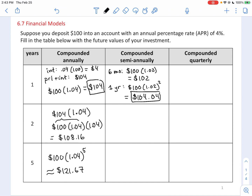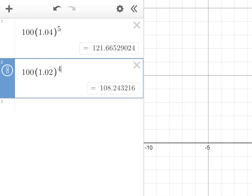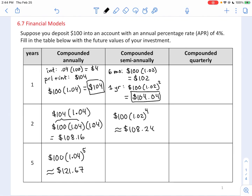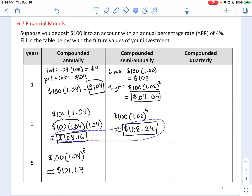After two years the calculation is your principal of $100 getting 2% four times — every six months for two years — which takes us to $108.24. Compare that to the result from compounding annually after two years. Compounding twice per year gives you a slightly better yield.